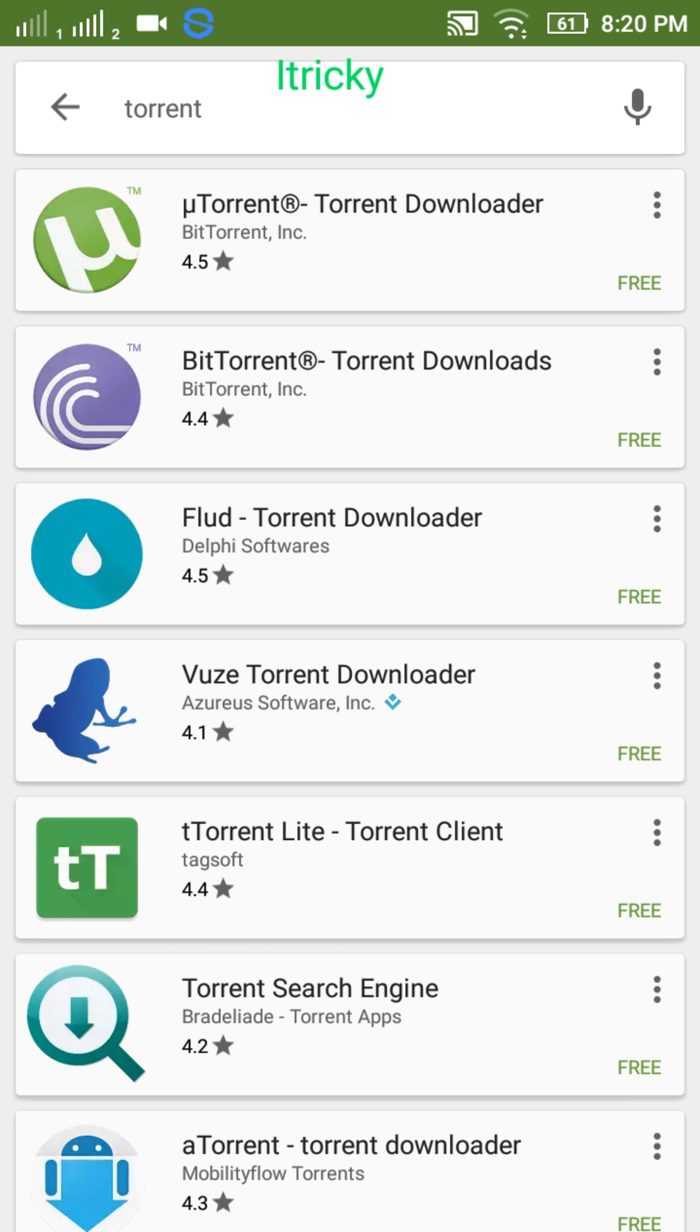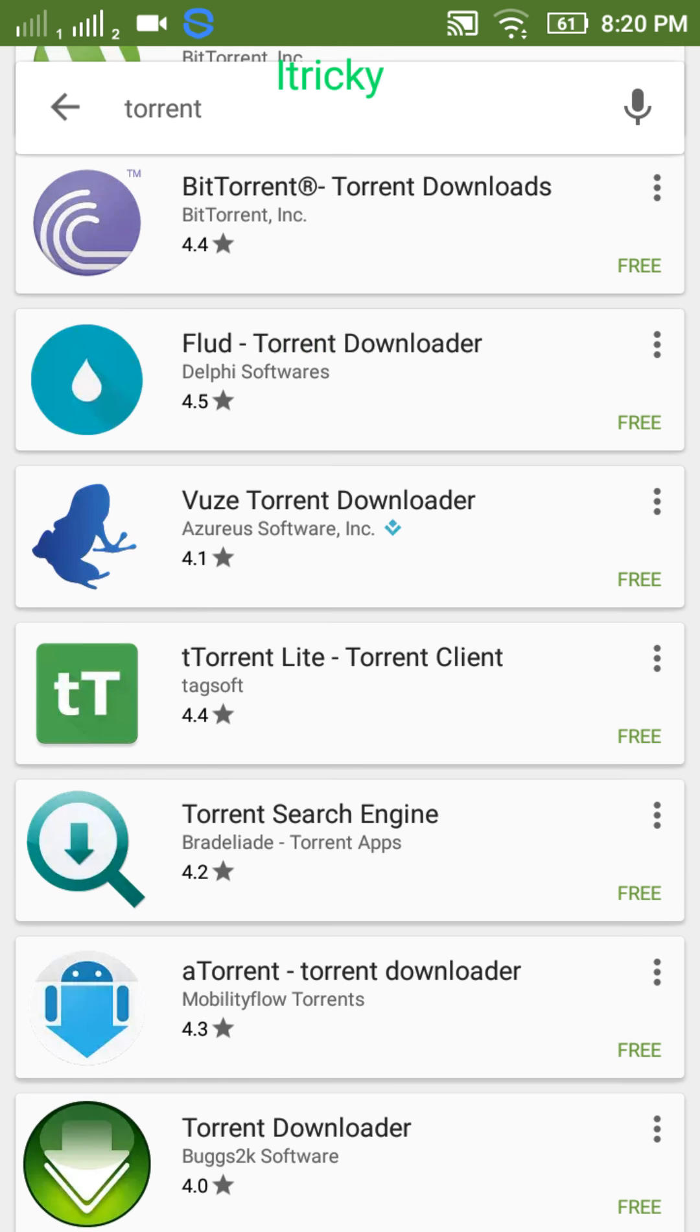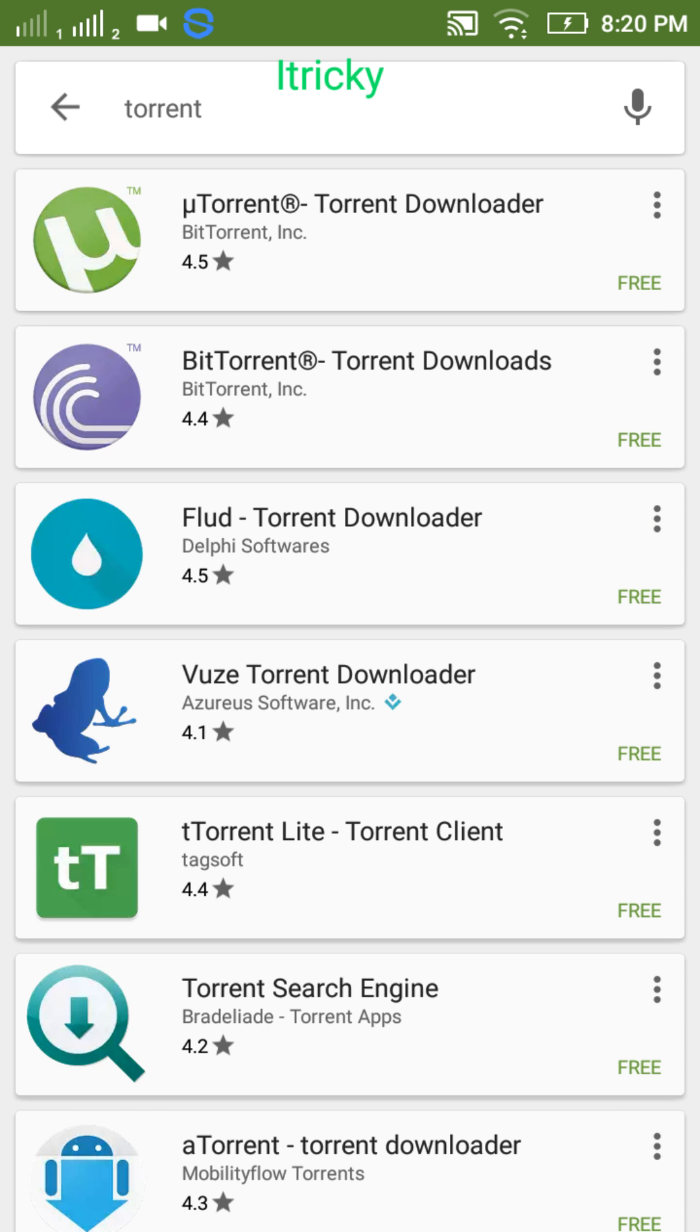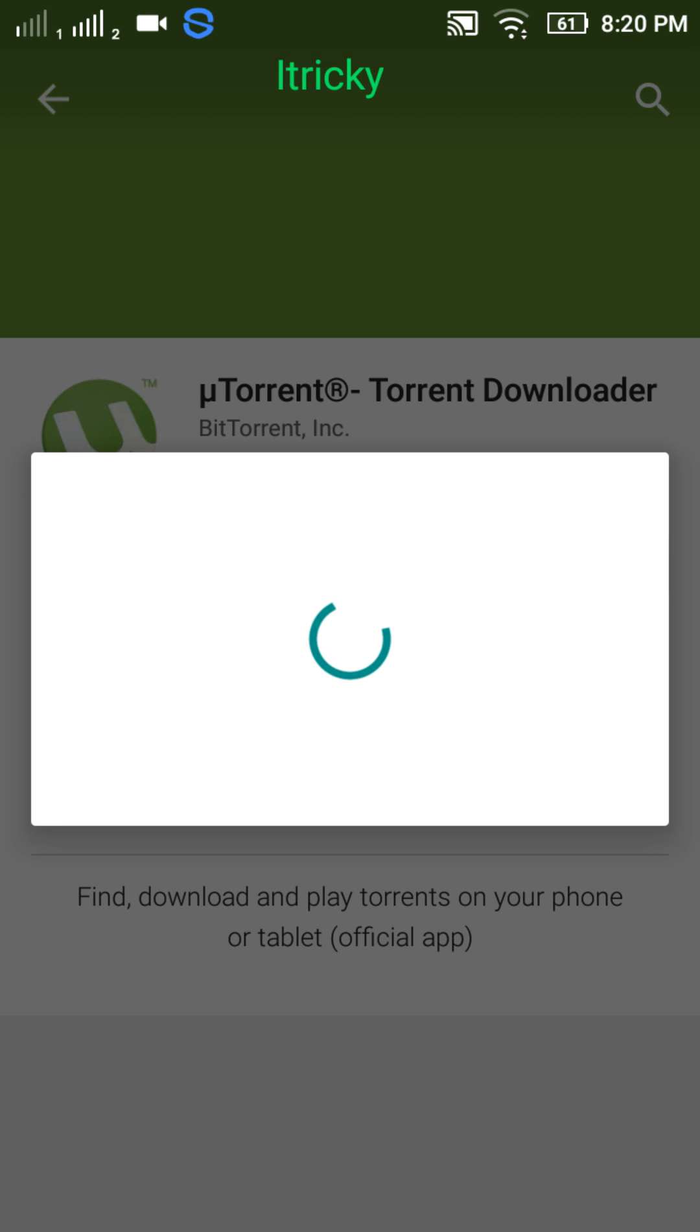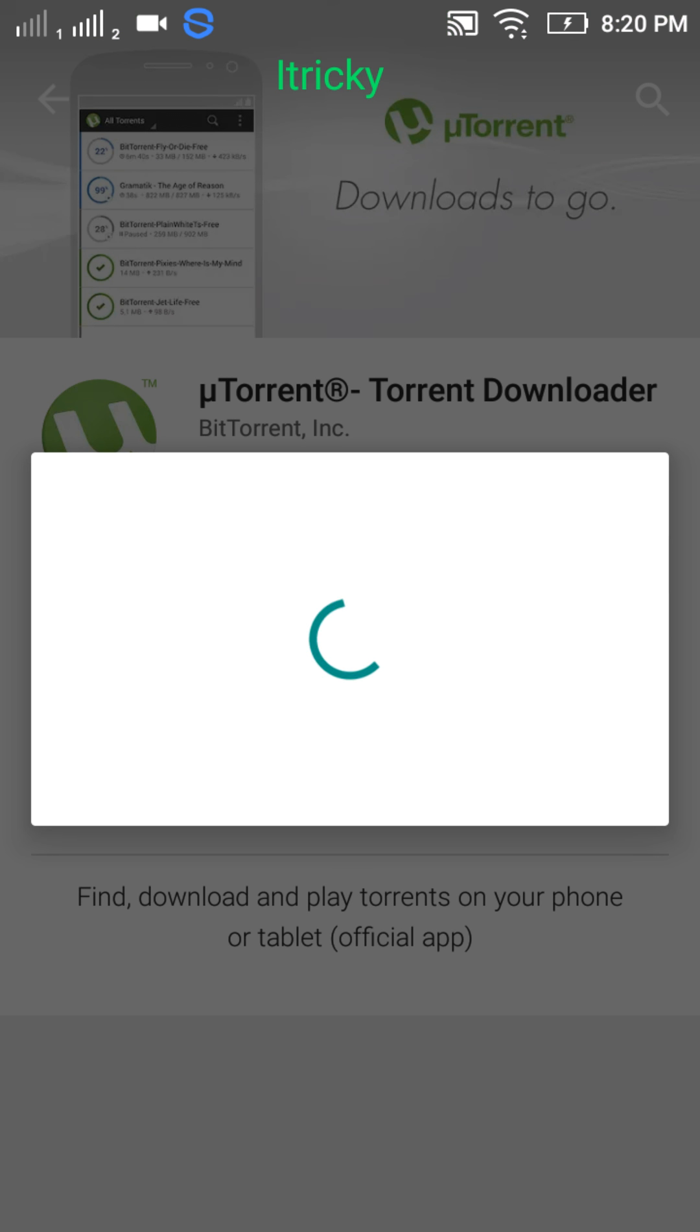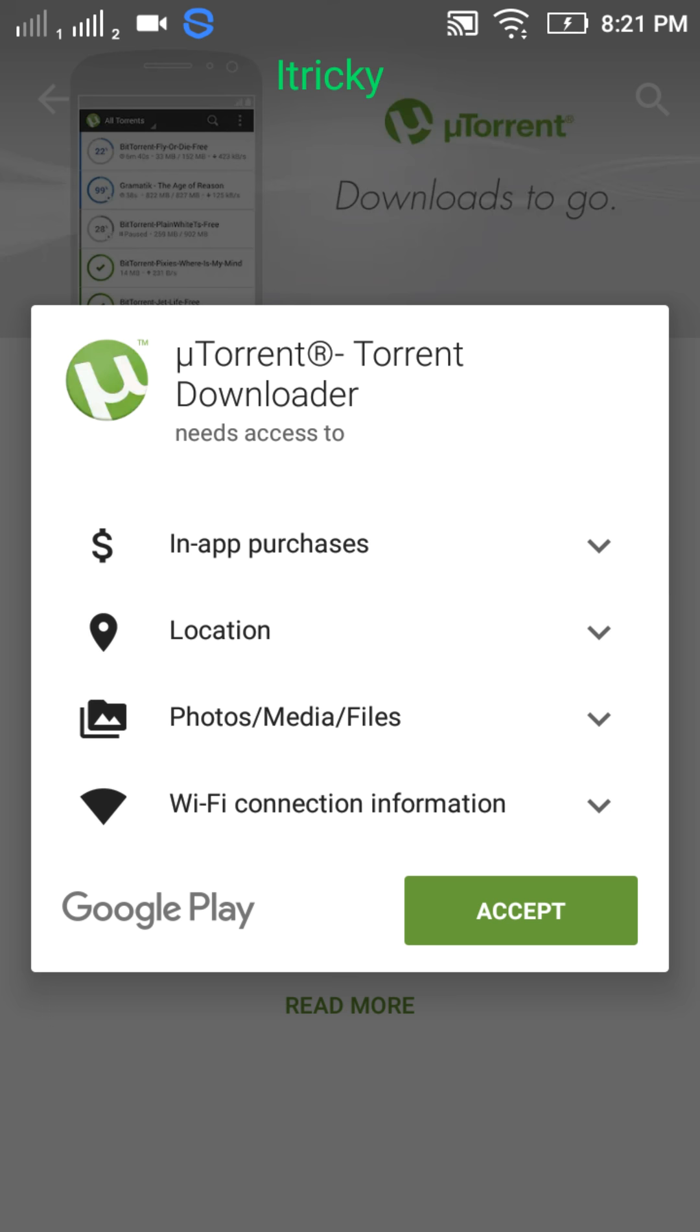Install any of the applications. Let's see which has the highest rating. Let's choose from the top, it's uTorrent. Just tap on that and click on install. I'm sorry, my internet speed is a bit slow. Tap on accept. The download has begun.